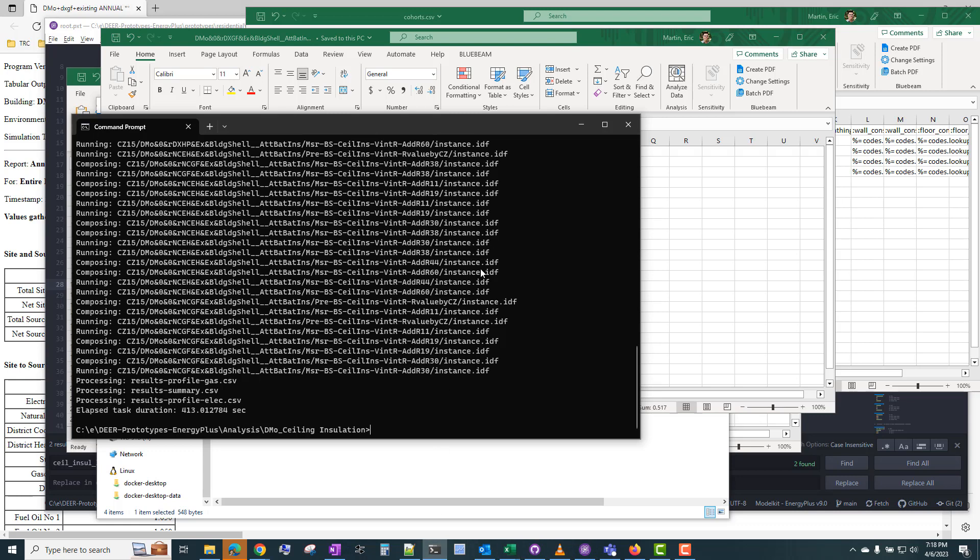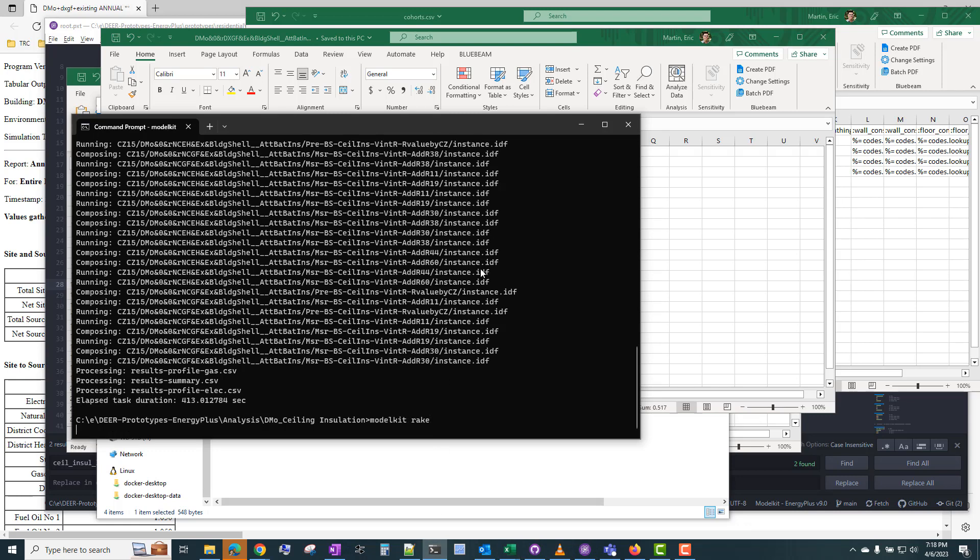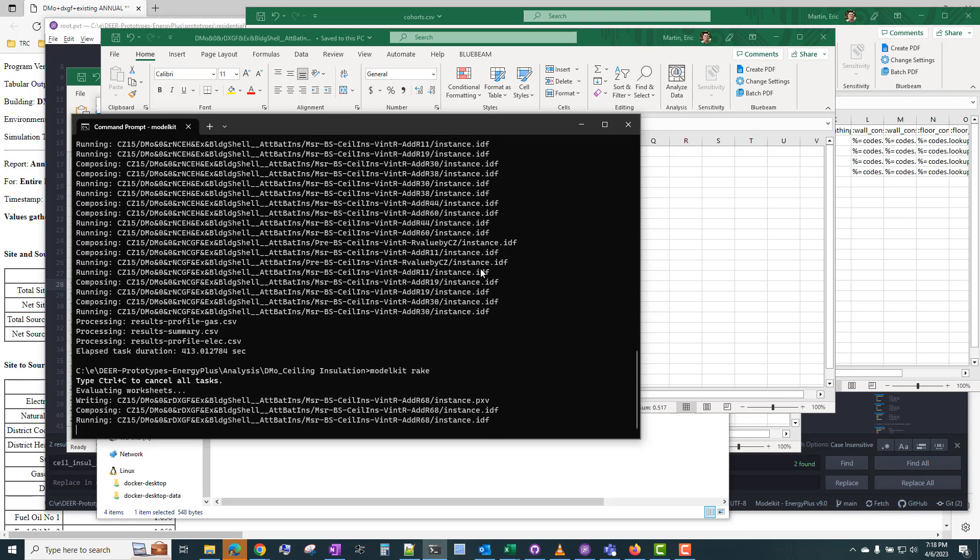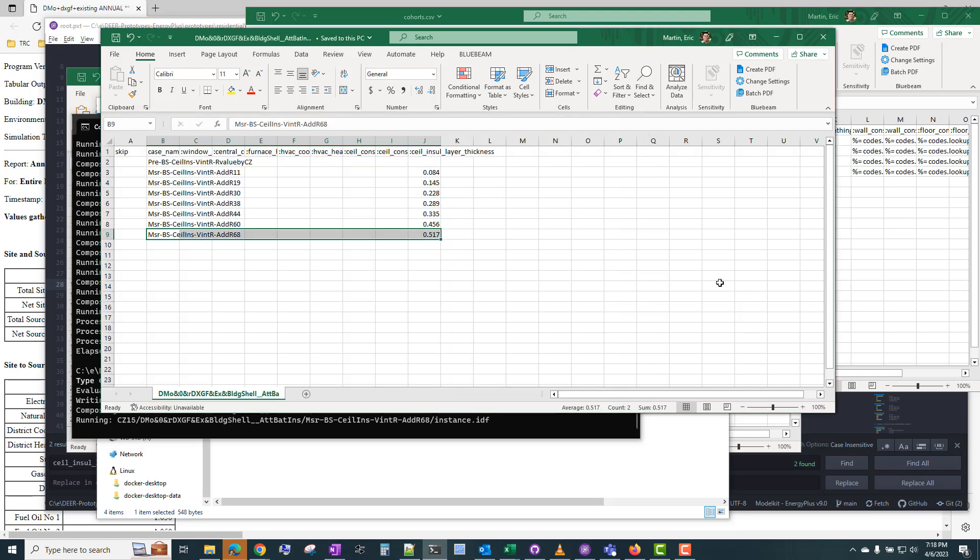And so now we have this additional measure that's adding R68 to the ceiling insulation. So if you go back to the command window, we can just do that same command modelkit rake, and it will see that we only have one additional case. So it's just composing that one case and running it.